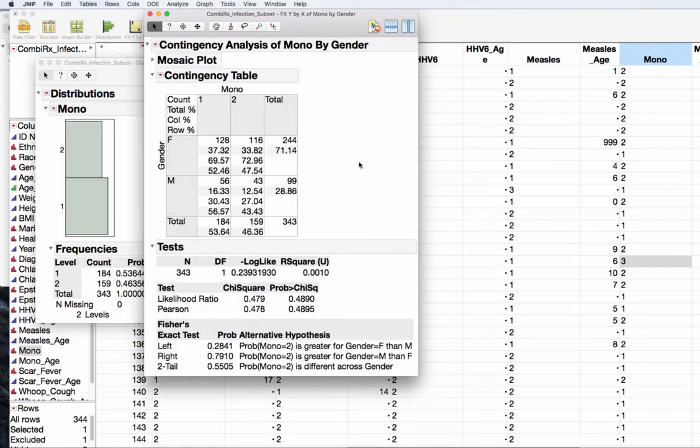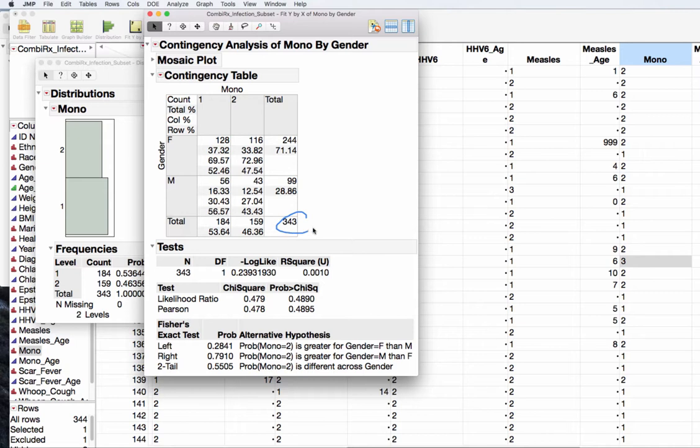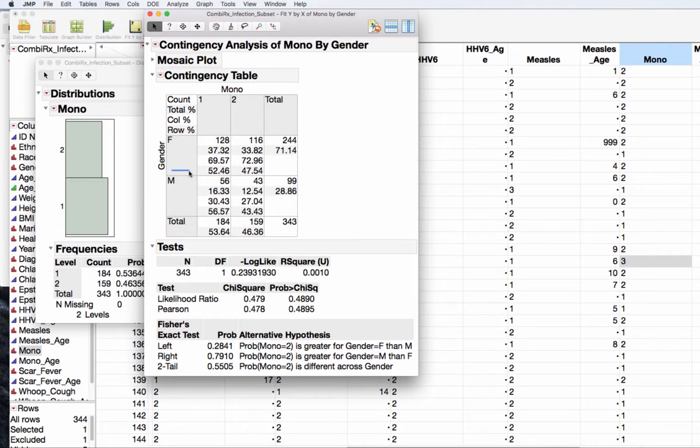What we have of interest here is our contingency table: females, males, mono yes, mono no. We can pull the proportions that we need from this table of 343 people. I'm looking for a row proportion. Of those that are female, 52.5% indicated a history of mononucleosis. Of those that are male, 56.6% indicated a history of mono.